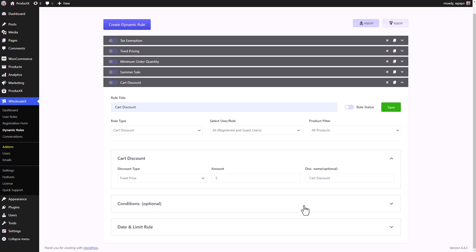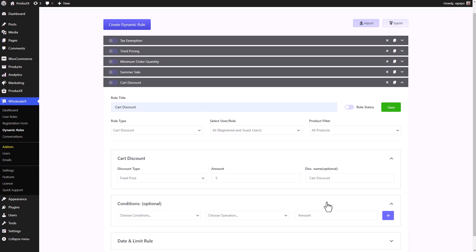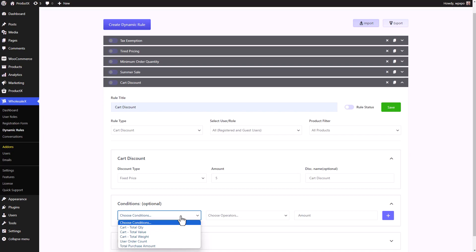Then we have the condition settings. These are completely optional and they are in relation with the card discount that we set. When we expand the conditions menu, you can see there are five different conditions that we can set right now. Card total quantity, card total value, card total weight, user order count, and total purchase amount. The user order count and total purchase amount are only for registered users. We need to keep that in mind.